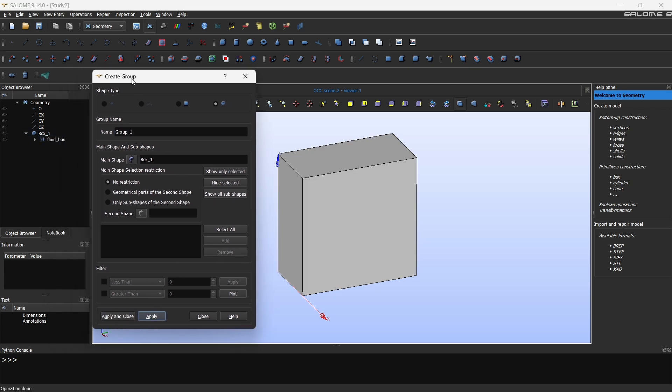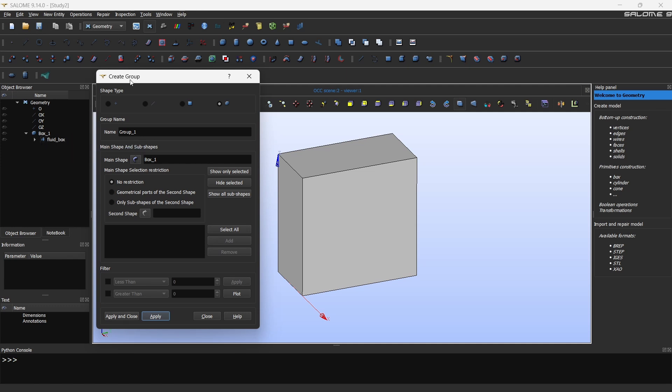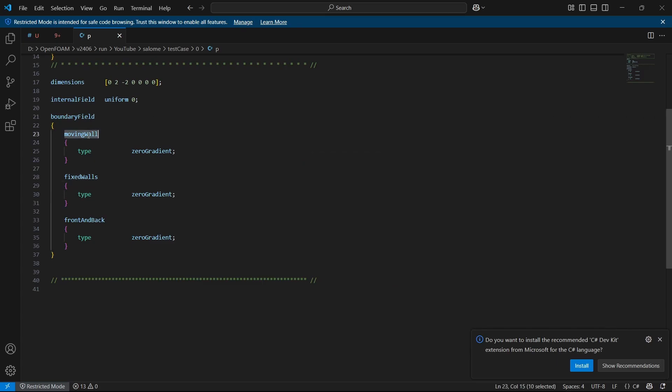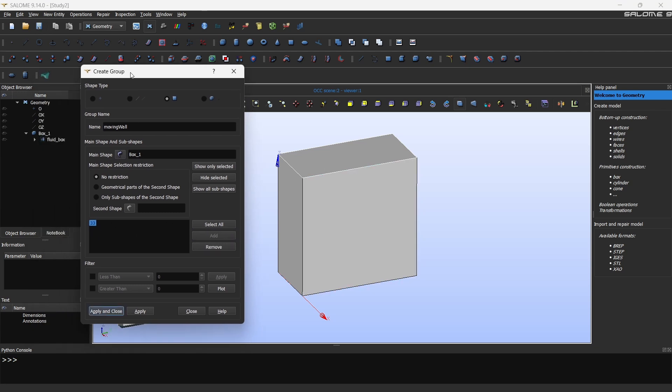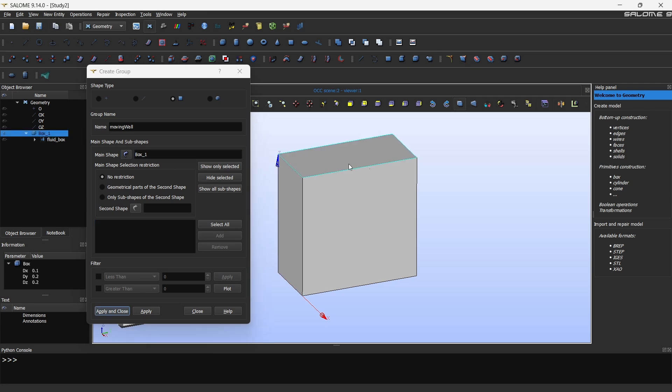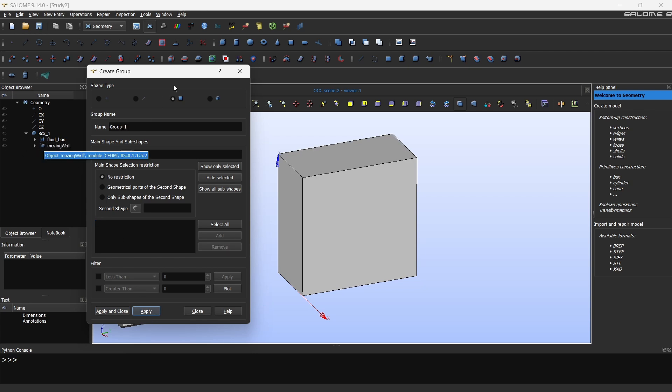You can now see that the fluid box is created and it is the type object fluid box module geometry. Now we have to create the surface names. So I'll click surface. Click the top face and this is going to be moving wall. I'm following the exact name here. If you want you can copy paste also. What I'm going to do is I'll click this and then click add. So this surface will be added here. The main shape is box one. So if you want to change that you can click, but by default that's what we are going to use. So I'll click here add, and then just click apply.